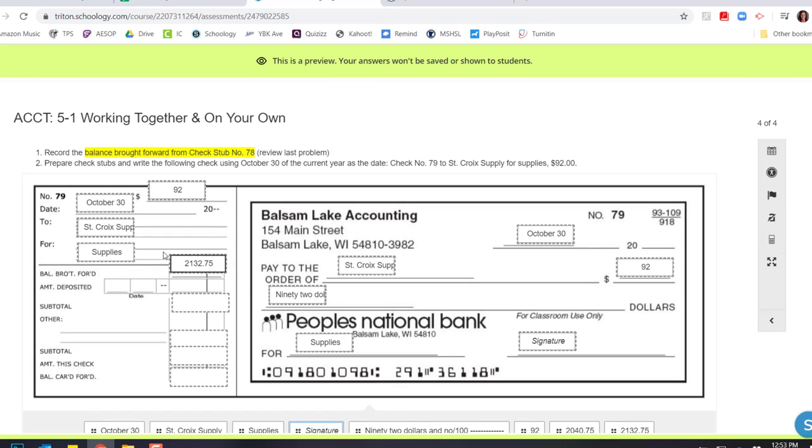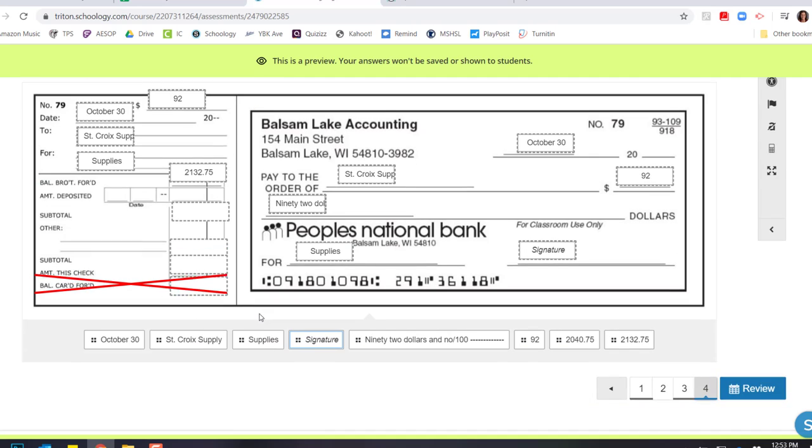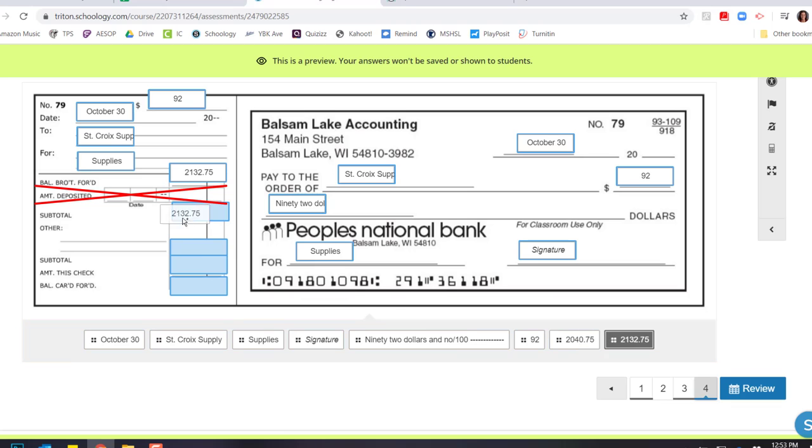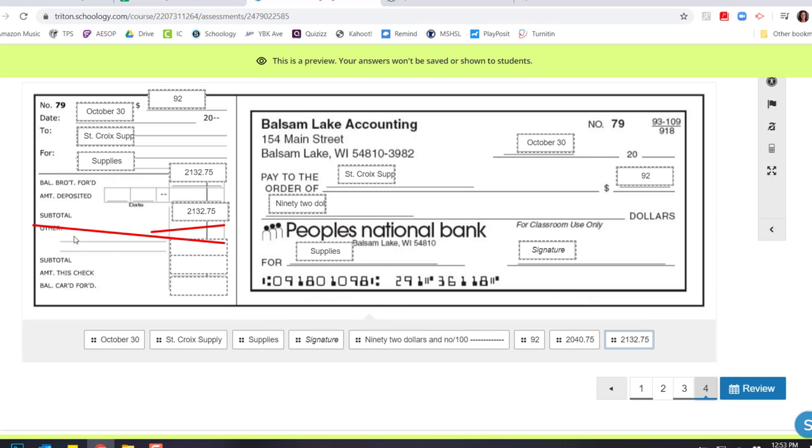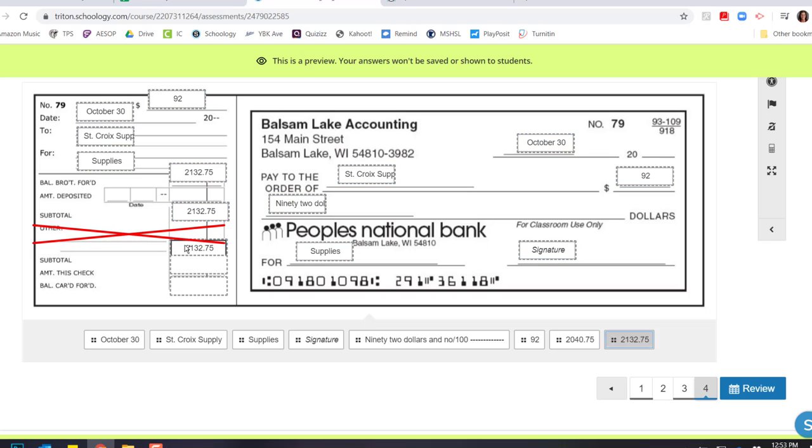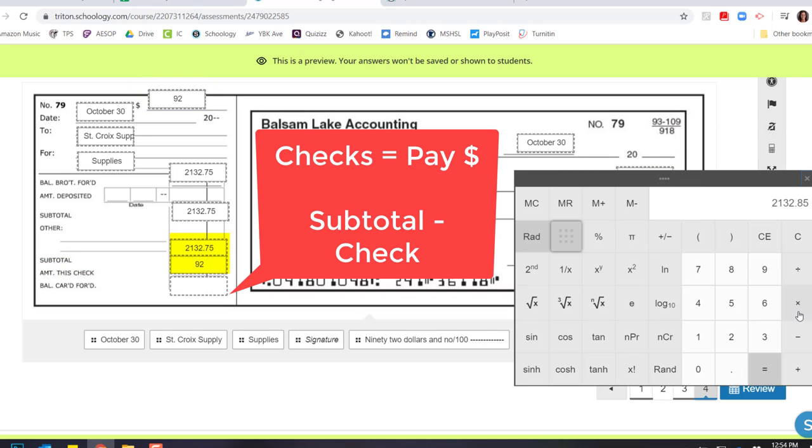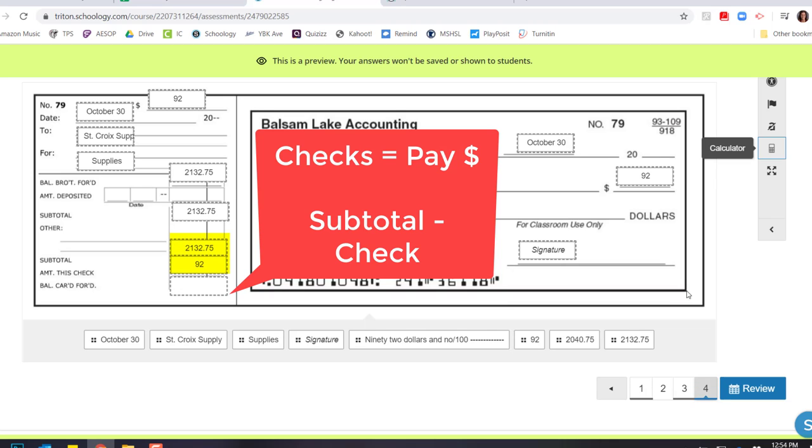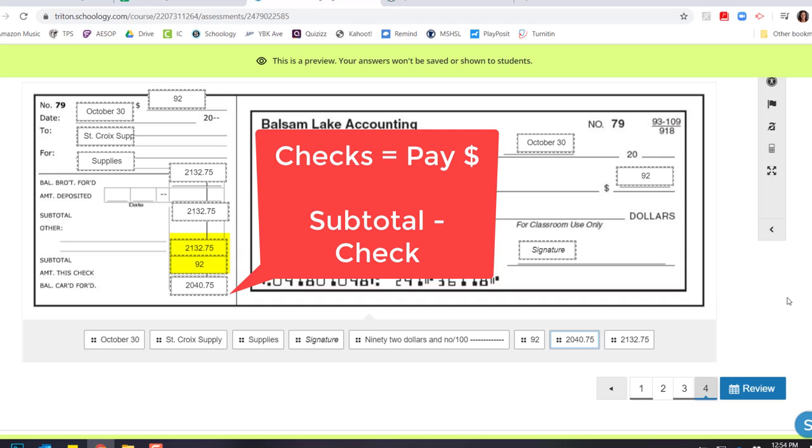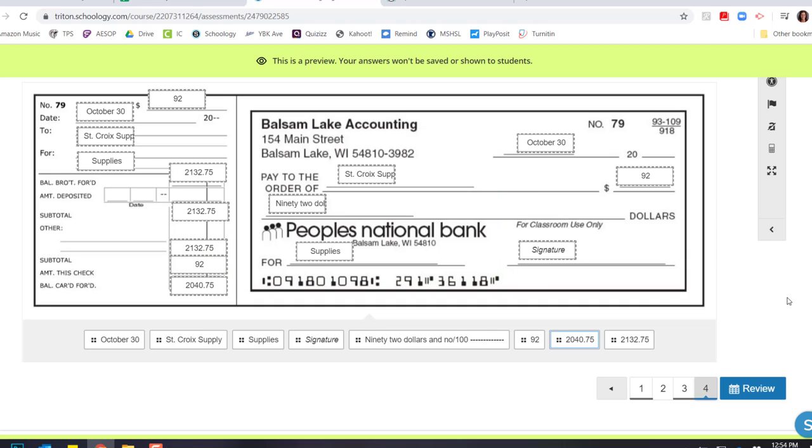And now I'm going to go back and work on my stub. In this example, I have nothing that I'm depositing. So that subtotal can just be brought down to the subtotal here. I have nothing in the other category, so I don't have to do anything there. So I'm just bringing it down. And now I can fill out, this check was $92. And if I subtract, because I wrote a check, that means I have to pay, should be left with $2,040.85. And that takes care of filling out checks and check stubs and endorsements.